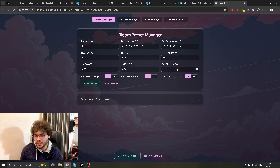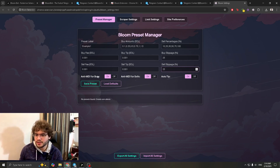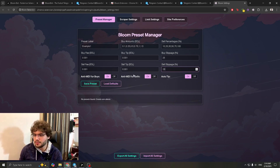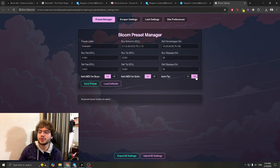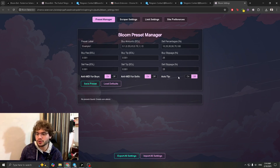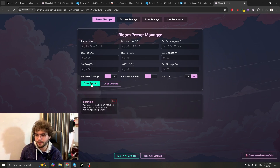Next is Buy Slippage — keep it at 25. Also keep Sell Slippage at 25. For Anti-MEV on buys and Anti-MEV on sells, you can keep those on or off depending on the scenario. However, Auto Tip needs to be off — you want to control this yourself, not automate it. Keep Auto Tip off.